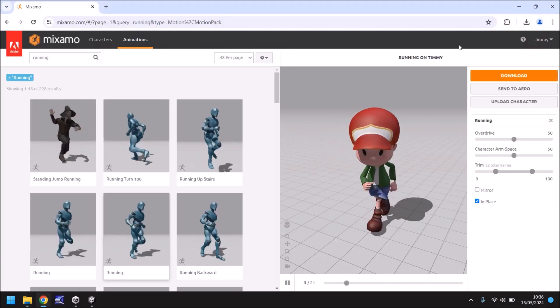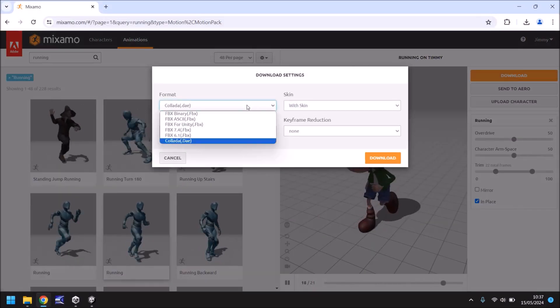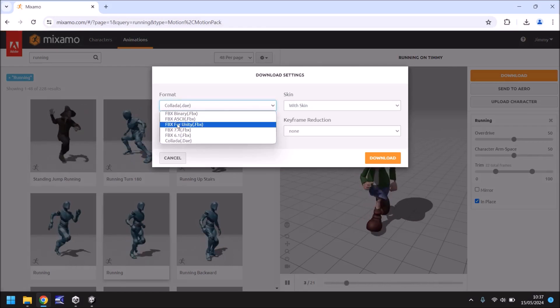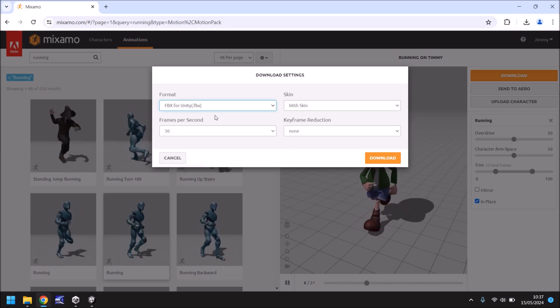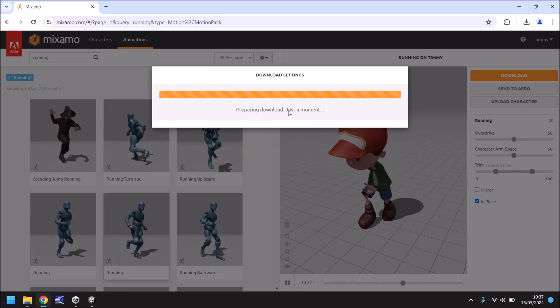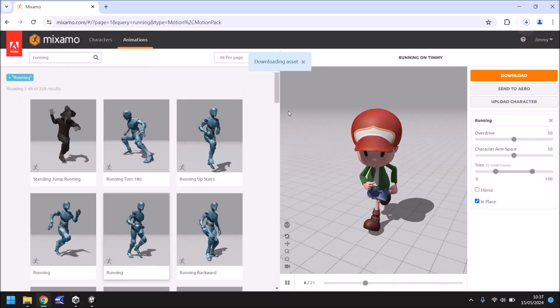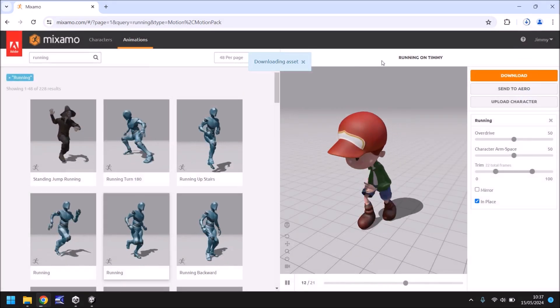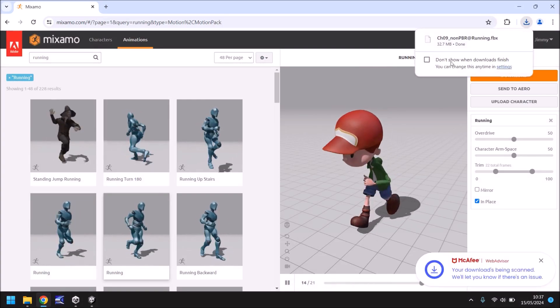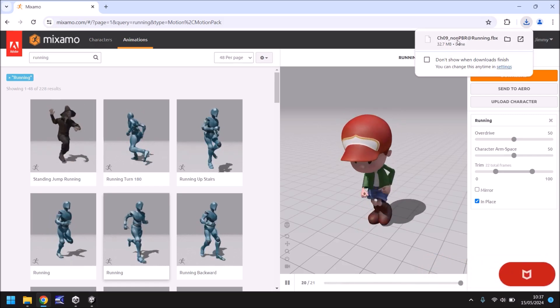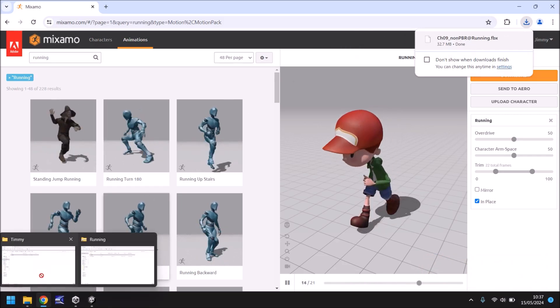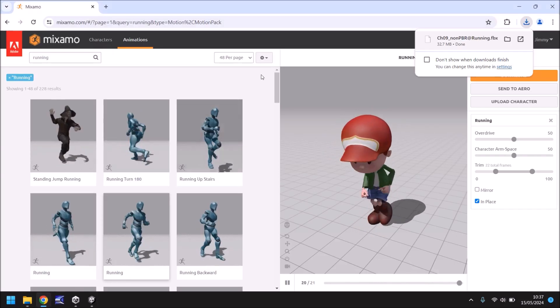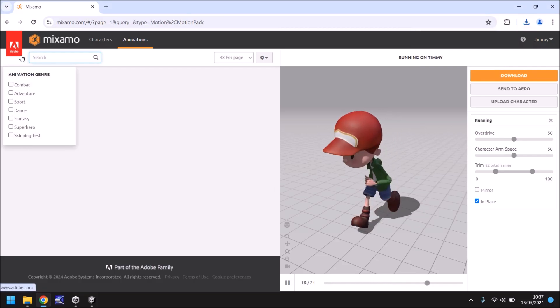Next what we need to do is re-download the game and instead of being Collada I'm going to select FBX for Unity. We'll keep it with skin because we need the actual model and the other two settings stay the same and click on download. Now this will download a single file rather than a zip file and this is the one that is actually going to be Timmy in our game. We can change the animations as we go along. So this file that is downloaded drag and drop into your Timmy folder and let's head back into Mixamo and now what we need to do is find some more animations.